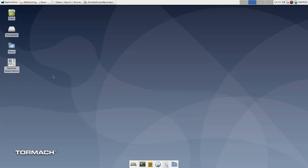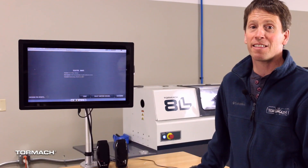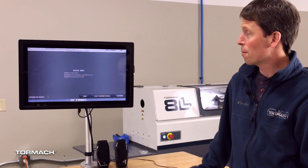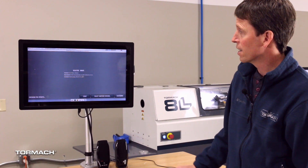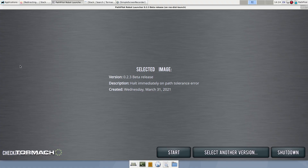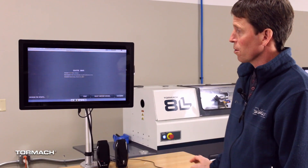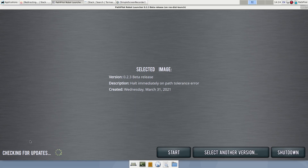So the desktop icon is PathPilot Robot Edition. Once you've double-clicked that, the first thing that comes up is the UI launcher. It tells you which version of the software you've selected to run and it checks for network updates down here.